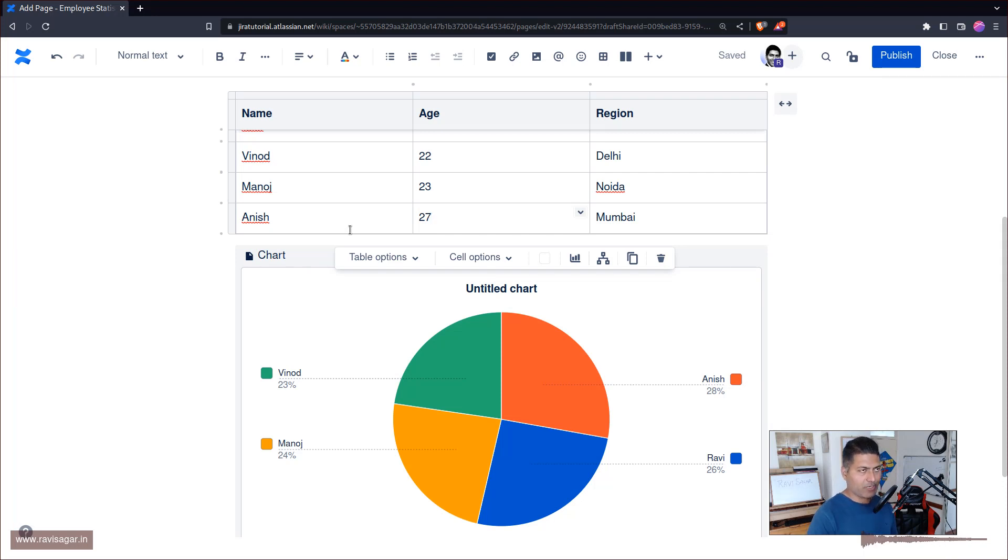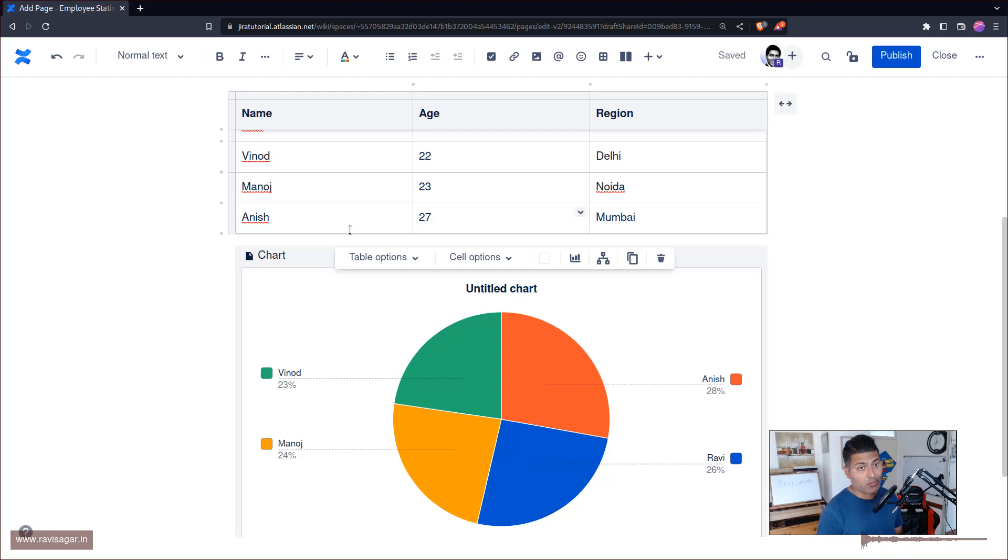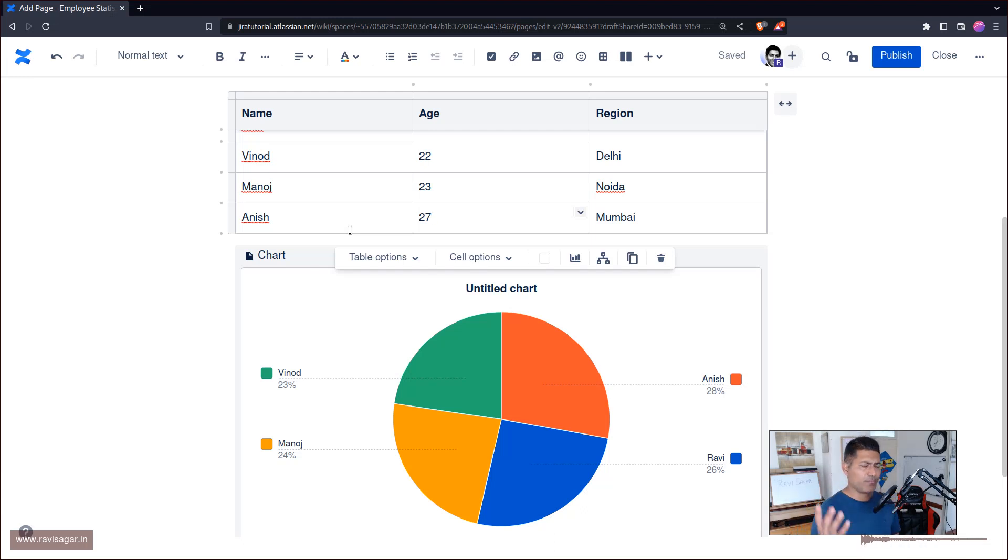Because you know, first of all, it is connected with Jira natively, but at the same time because Confluence also comes with REST API. I think I've made a few videos on Confluence REST API.